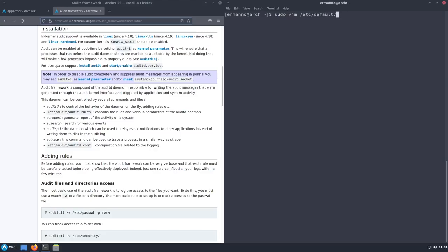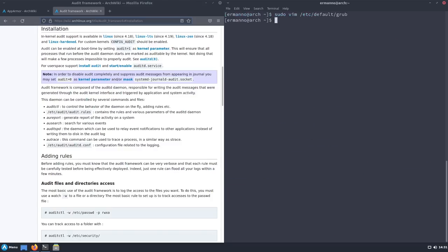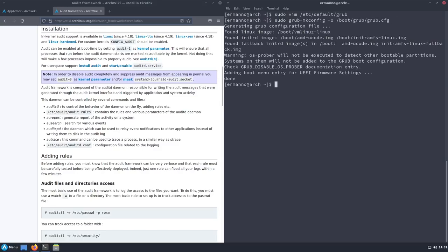We need to open 'sudo vim /etc/default/grub' again — the same position we were at before when we added the AppArmor security module parameter. This time we need to also enter 'audit=1'. Then we need to regenerate the configuration file: 'sudo grub-mkconfig -o /boot/grub/grub.cfg'. The next time we boot the machine, auditing will be available.